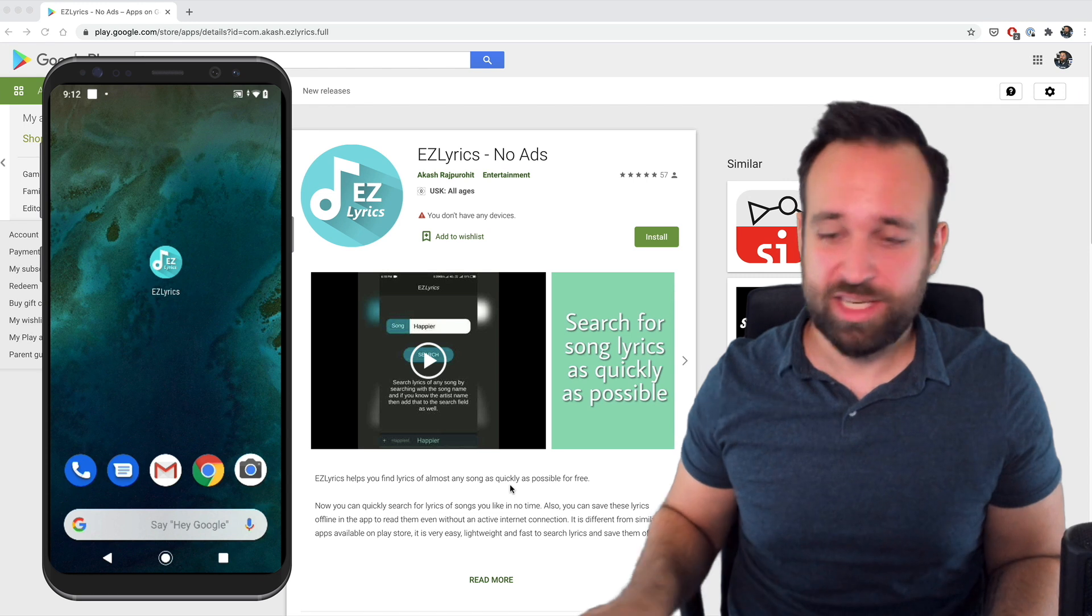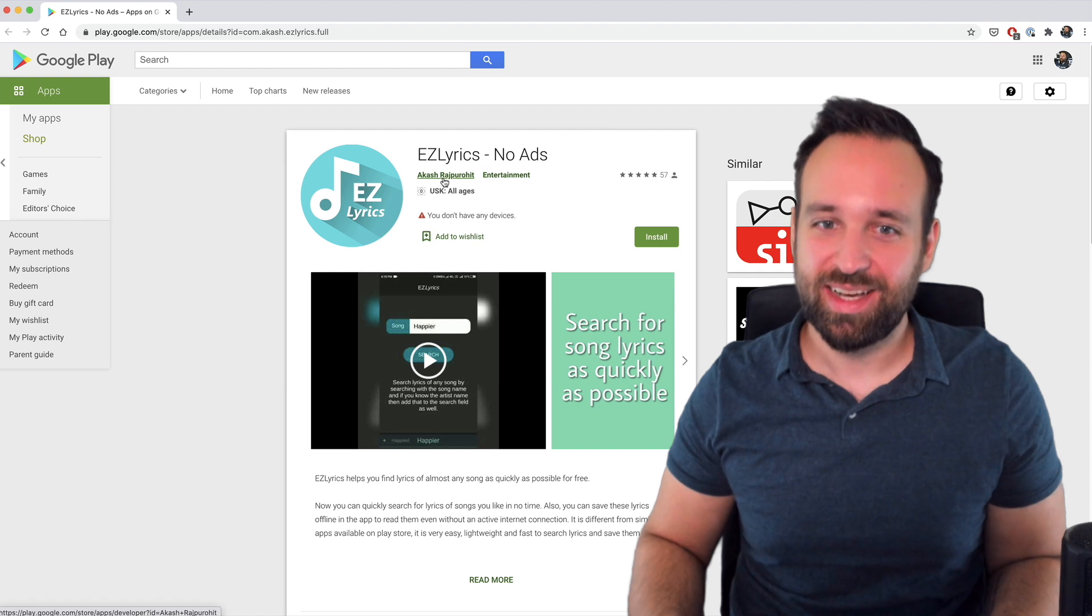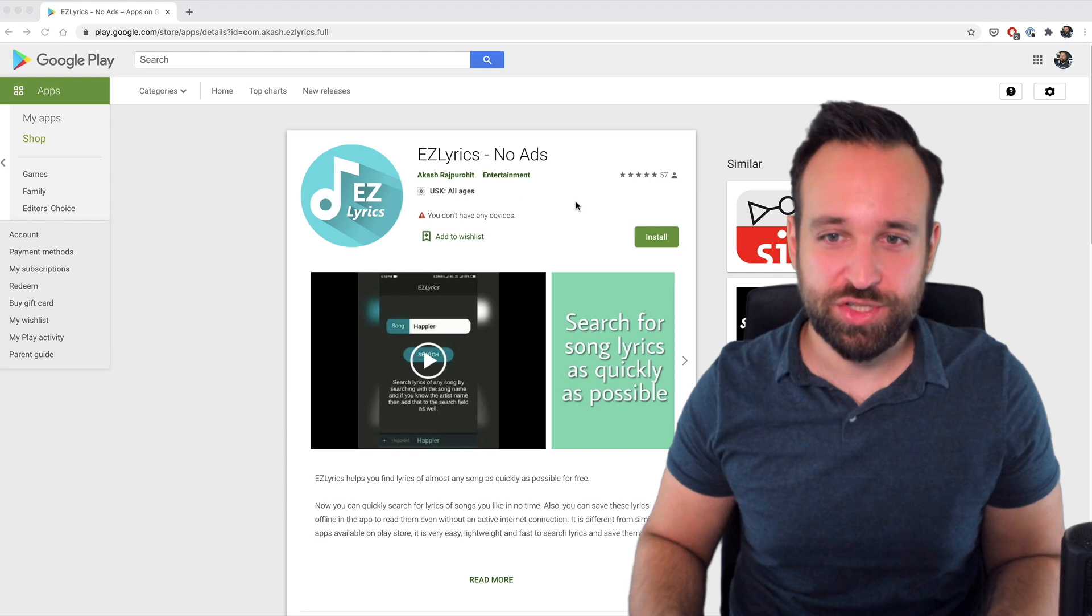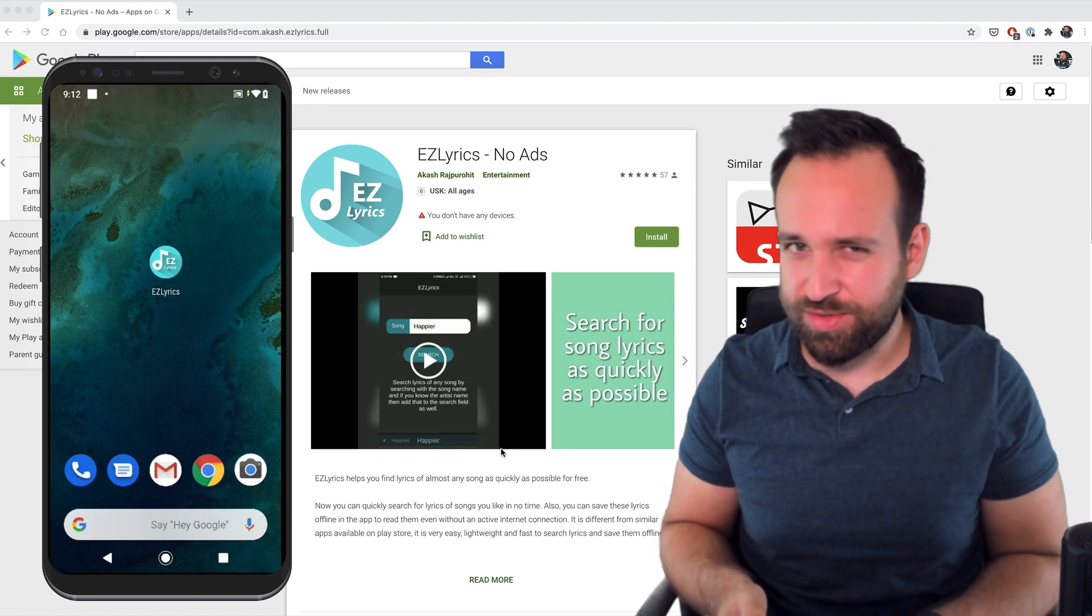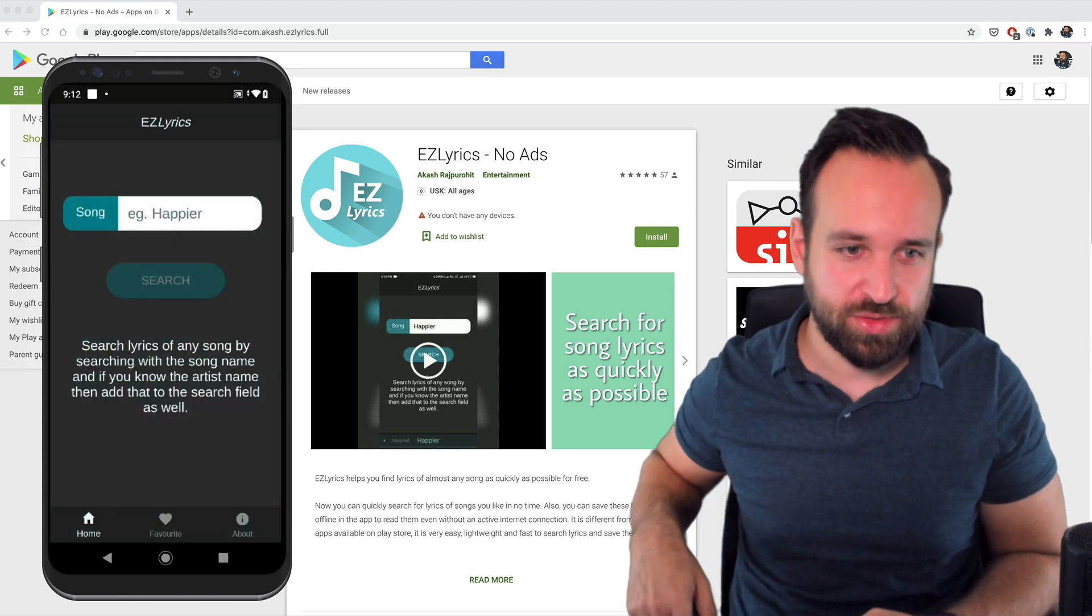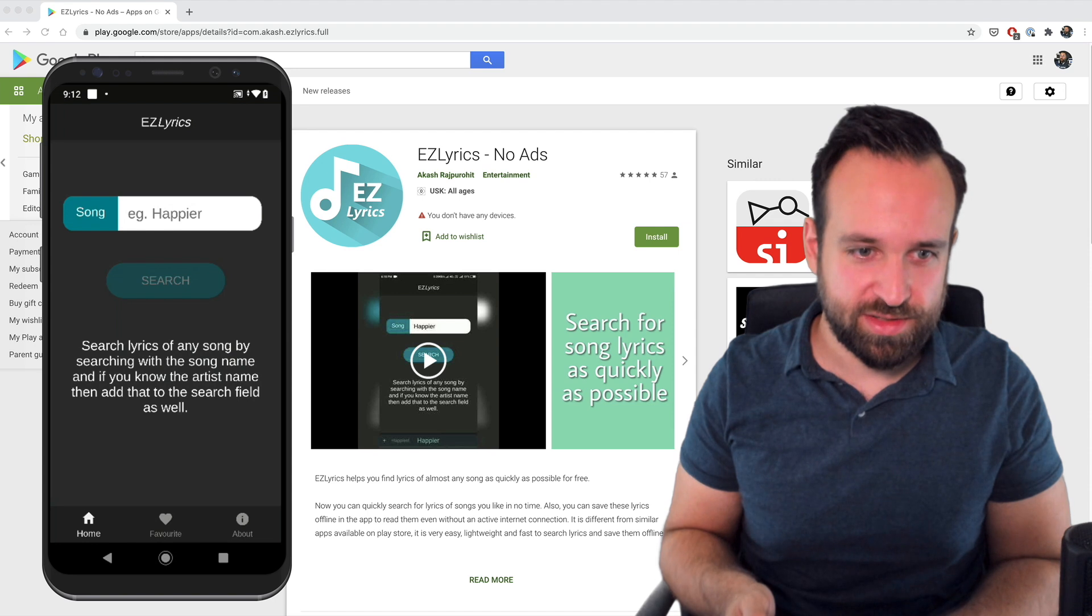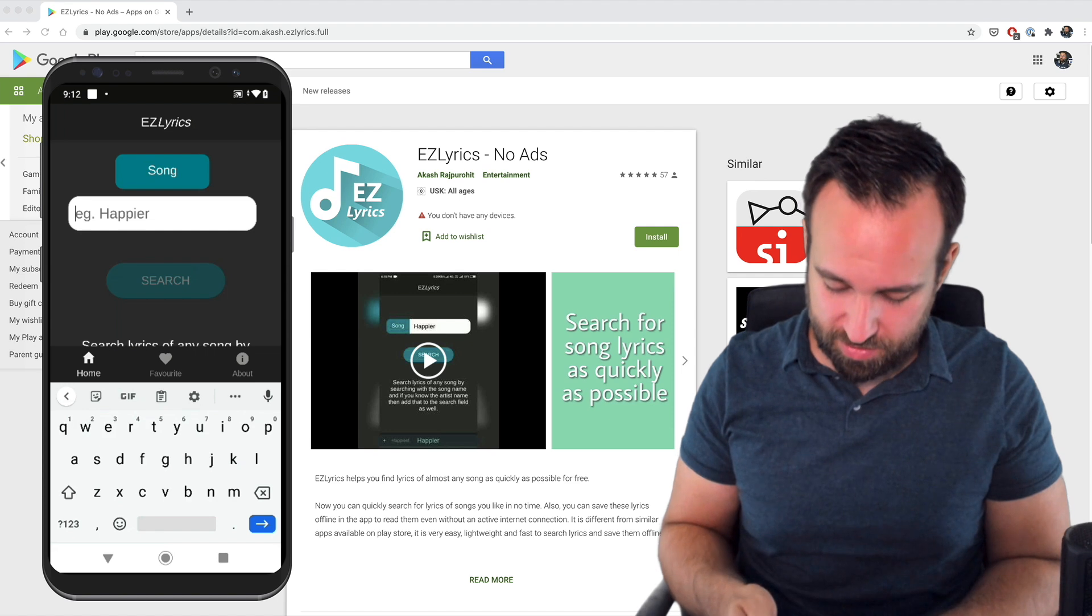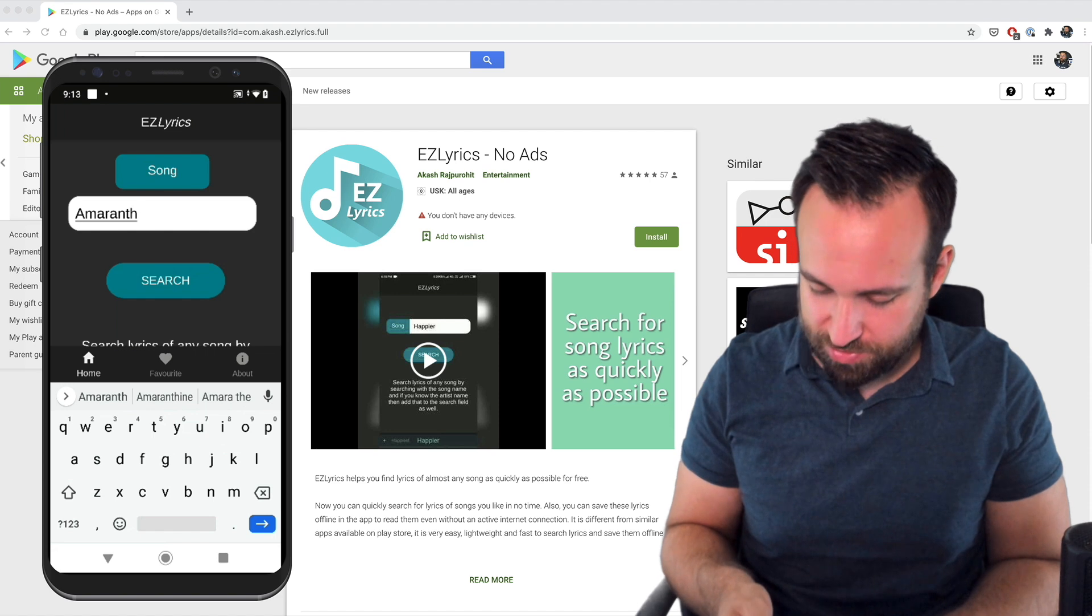Finally, one more application. This is only available on Android. It's called EZLyrics, I guess. The creator of the application, first of all, got a lot of great reviews. That's what I wanted to check it out. It is also built with Ionic and also the creator has created other apps with Flutter or React Native, but this one was with Ionic. So I definitely wanted to check it out. Search for lyrics, any songs, with the song name and if you know the artist name. Let's search for, I don't know. I'm listening to a bit of Nightwish recently. So let's search for Amaranth.